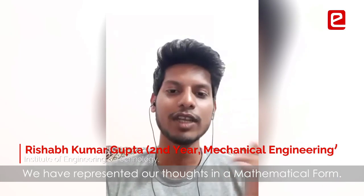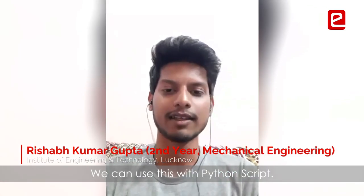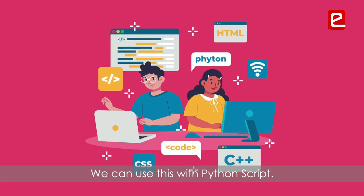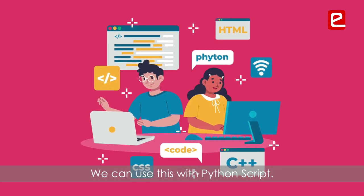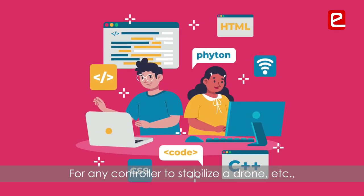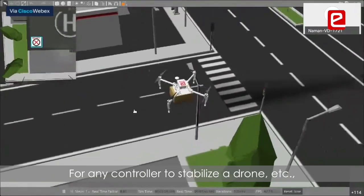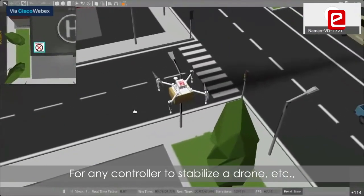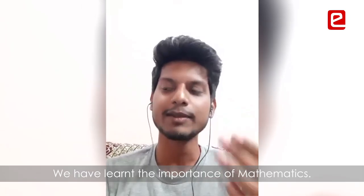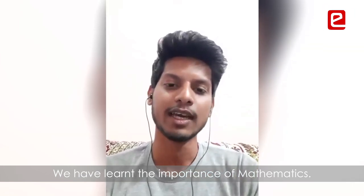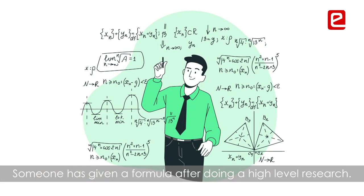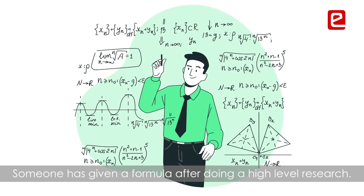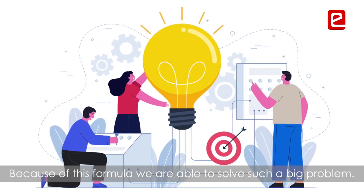We have mathematical formulas that we can use with Python scripts for control, to stabilize it. So learning math is so important. We have high-level research where someone has given us a formula that has helped us solve a lot of problems.